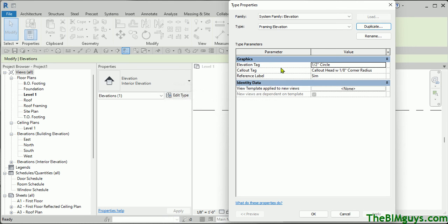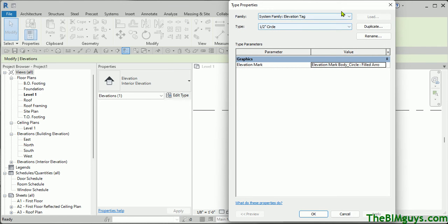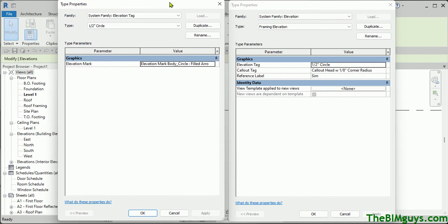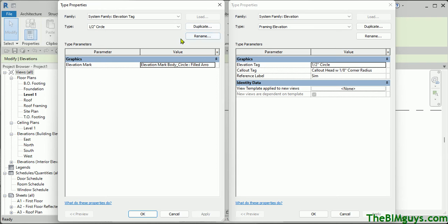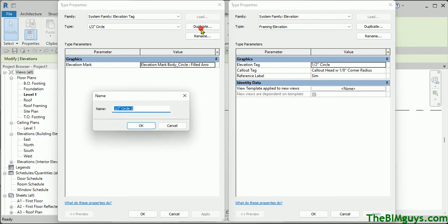The current tag it's using is 'circle, half-inch circle.' So let's go ahead and click on that, and you'll notice that it opens up another dialog box. This is actually a type. Half-inch circle is a type that actually contains an elevation mark — this is the family. So let's go ahead and take a look. We'll duplicate this.